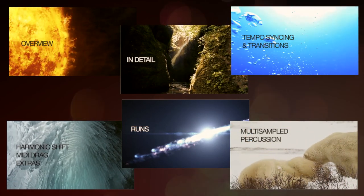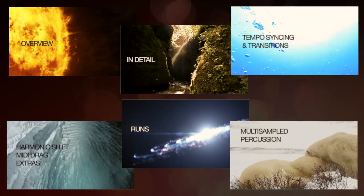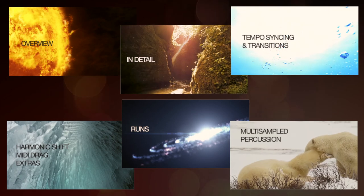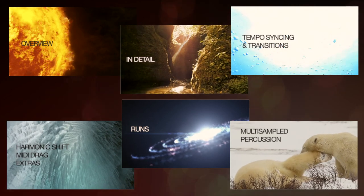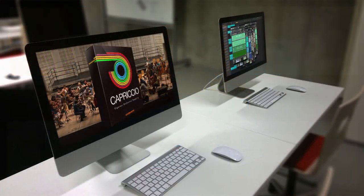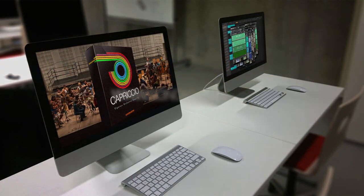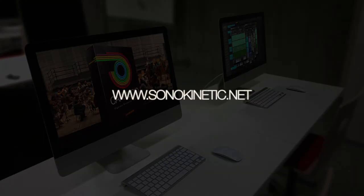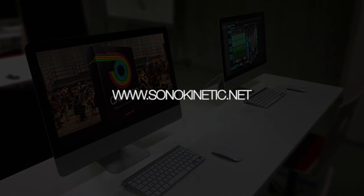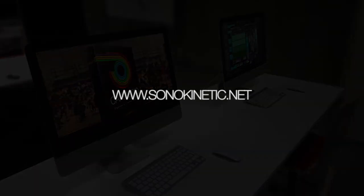Check out our other videos or go to the Sonokinetic website at www.sonokinetic.net. And thanks for your time.